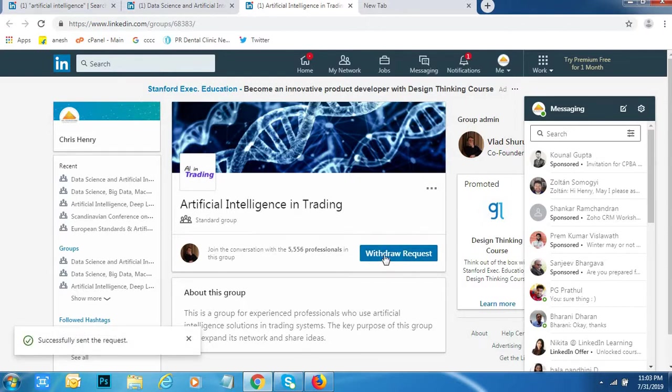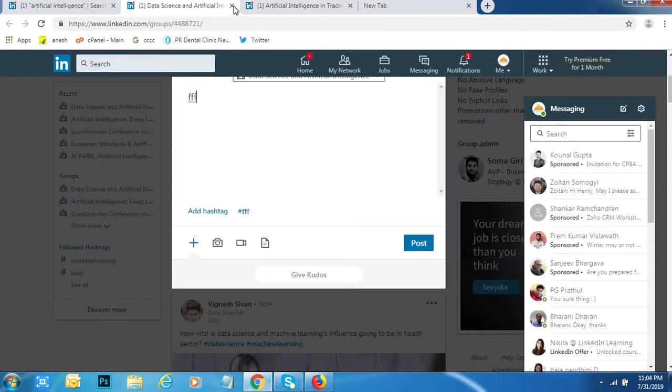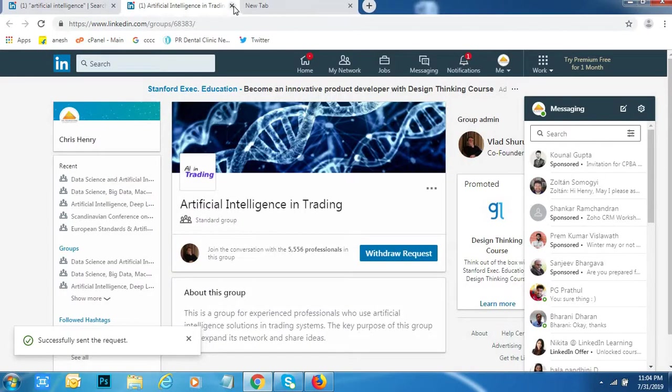See, withdraw. I have given request. We need to wait till we get approval from admin.